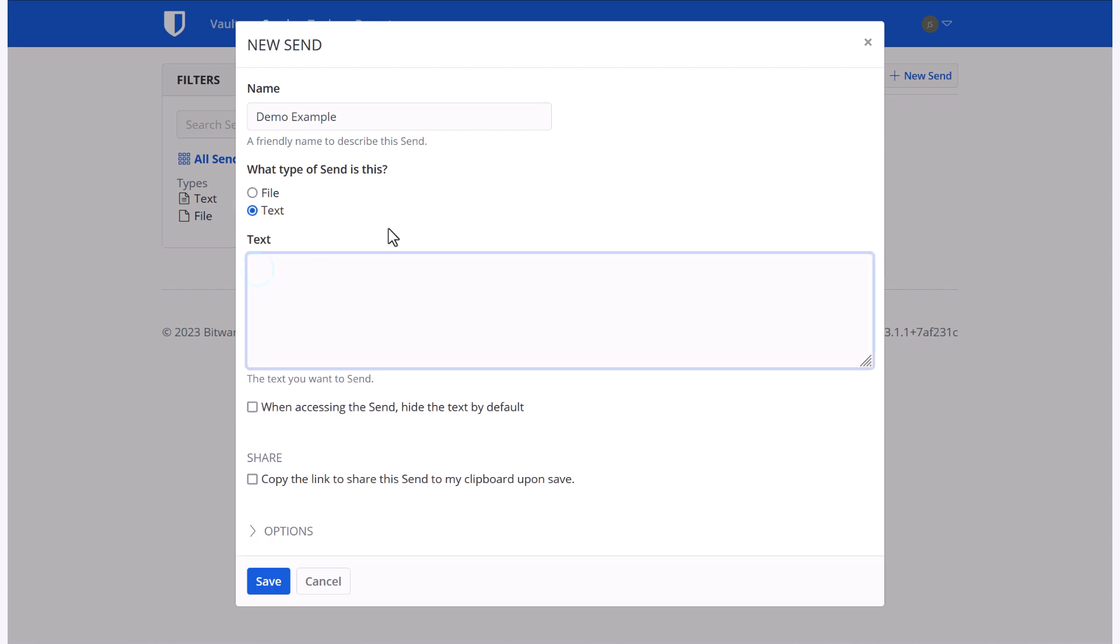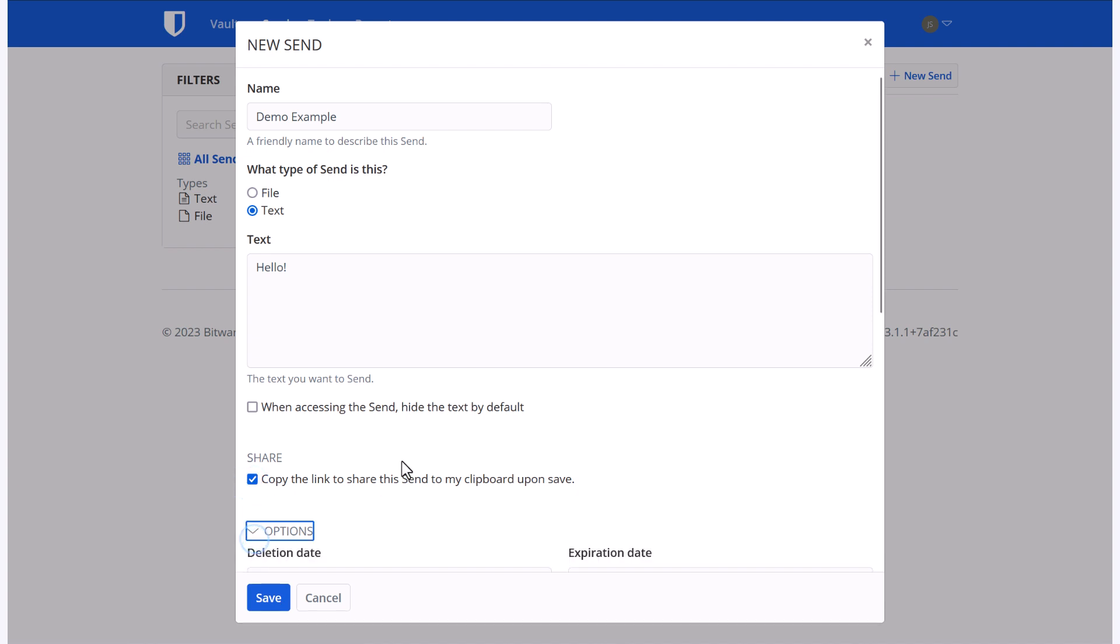I'm just going to enter text and use hello as my example. Now you can choose when accessing the send to hide the text by default. This means that the text won't be available in plain text when they visit the link, but they will still be able to copy and use the text. You can choose to copy the link to your clipboard on save, I'll choose that, and then I have some options.